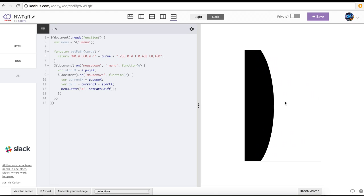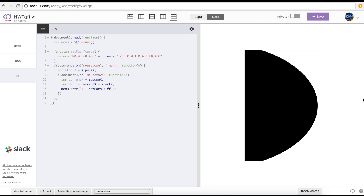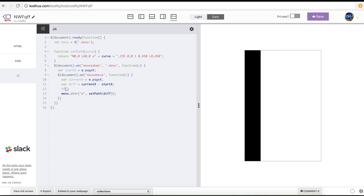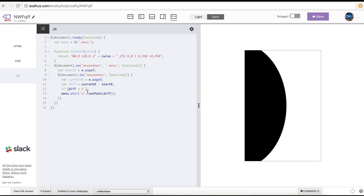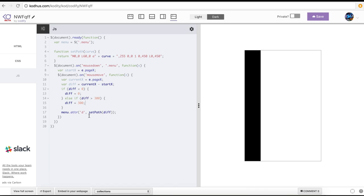Now I need to do some changes. When I drag the mouse to the most extreme position, I don't want the curve to come all the way. So I'm going to check if my diff value is less than zero — that's when I move backwards. If it's less than zero, just set the diff to zero, because I don't care about negative movement. I just want the menu to stay flat when I move back. But also, if diff is more than 300, I want the diff to be capped at 300, so anything more than 300 is ignored.